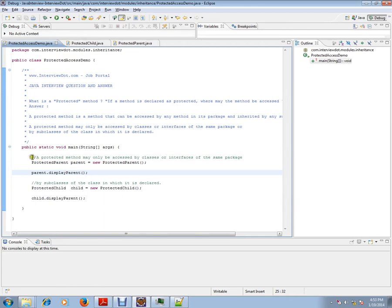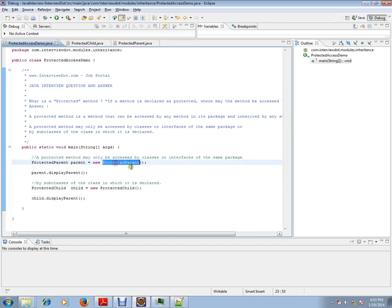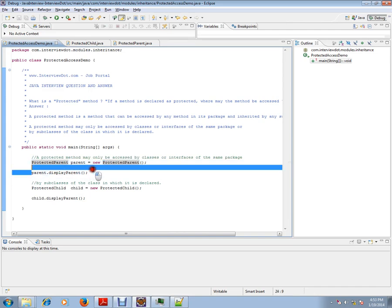So two things I'm trying to prove here: a protected method may only be accessed by a class or interface of the same package. So this is a class which is in the same package. I'm trying to access it and I'm able to do it.